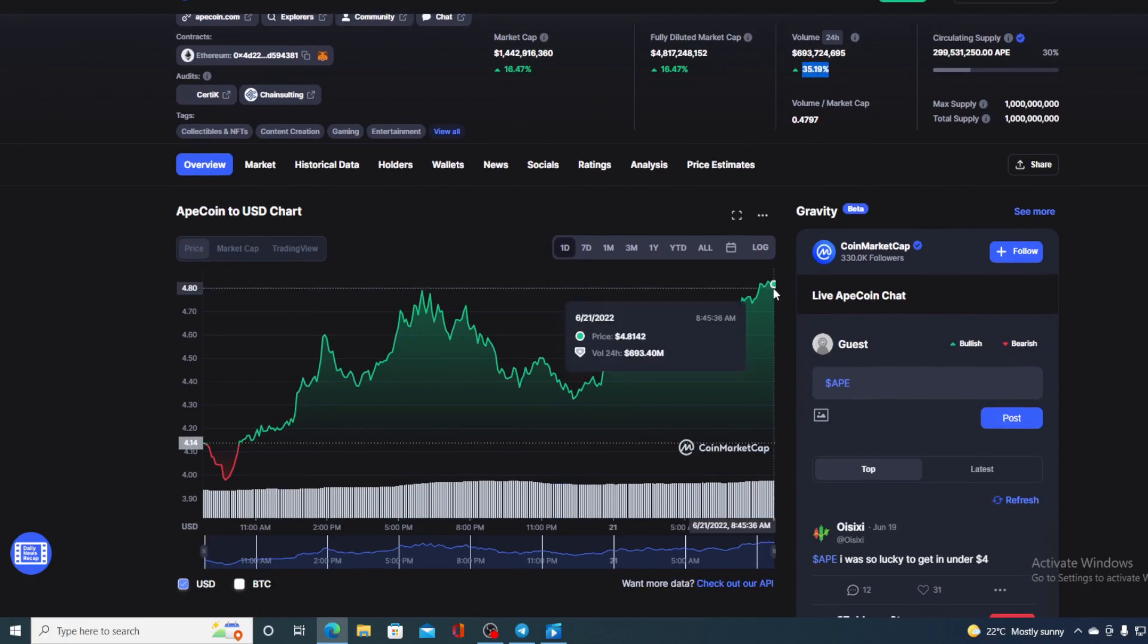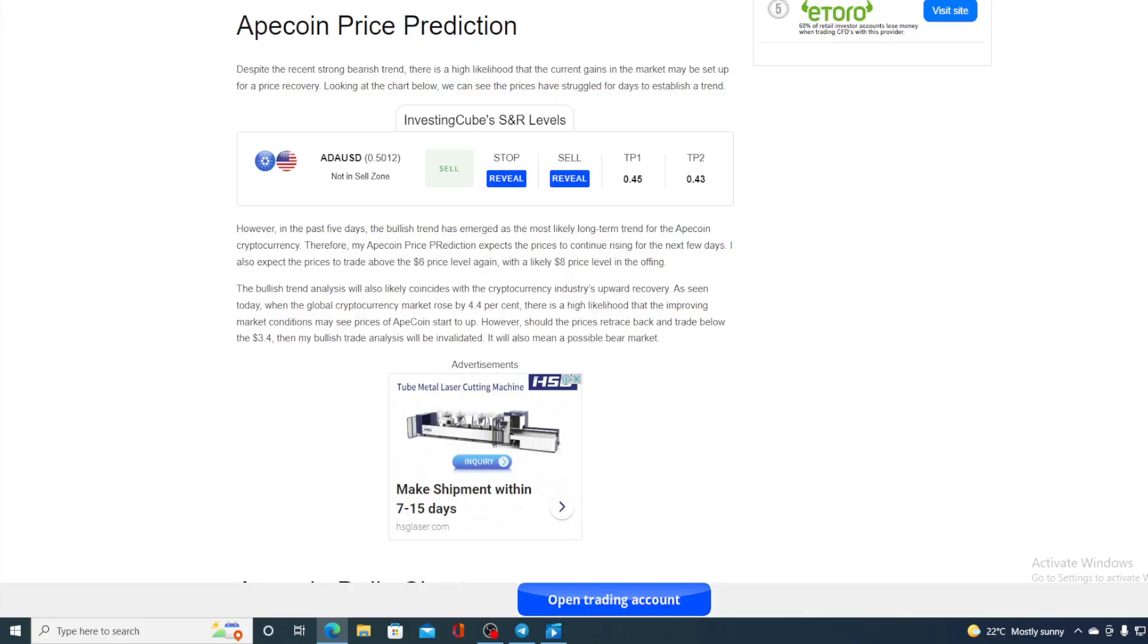But first of all, I would need to say that I'm not a financial advisor. So if you are willing to invest in any kind of cryptocurrency, you should do your own research on this. However, before I tell you the price prediction part, let me show you one more thing.